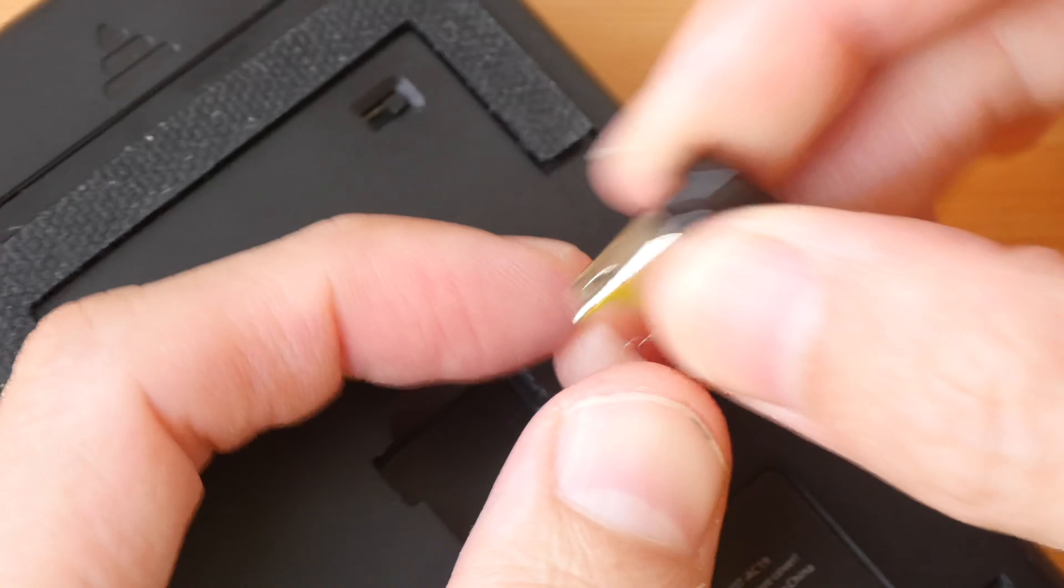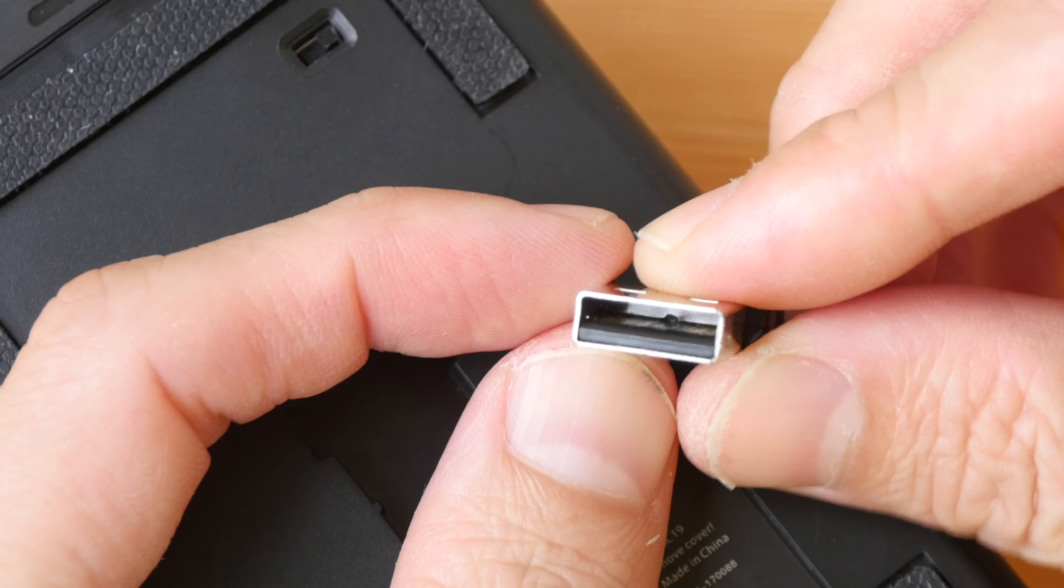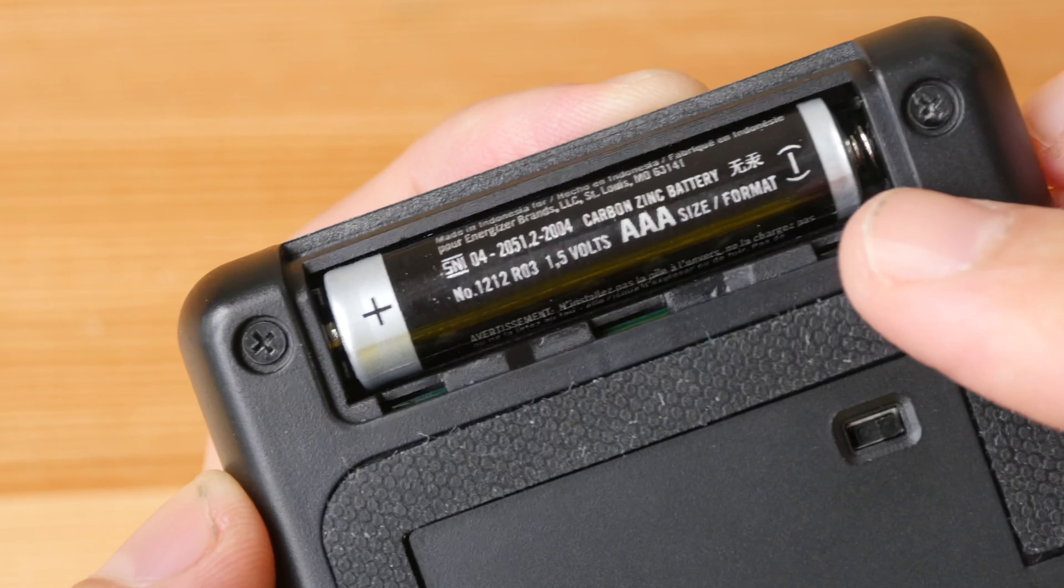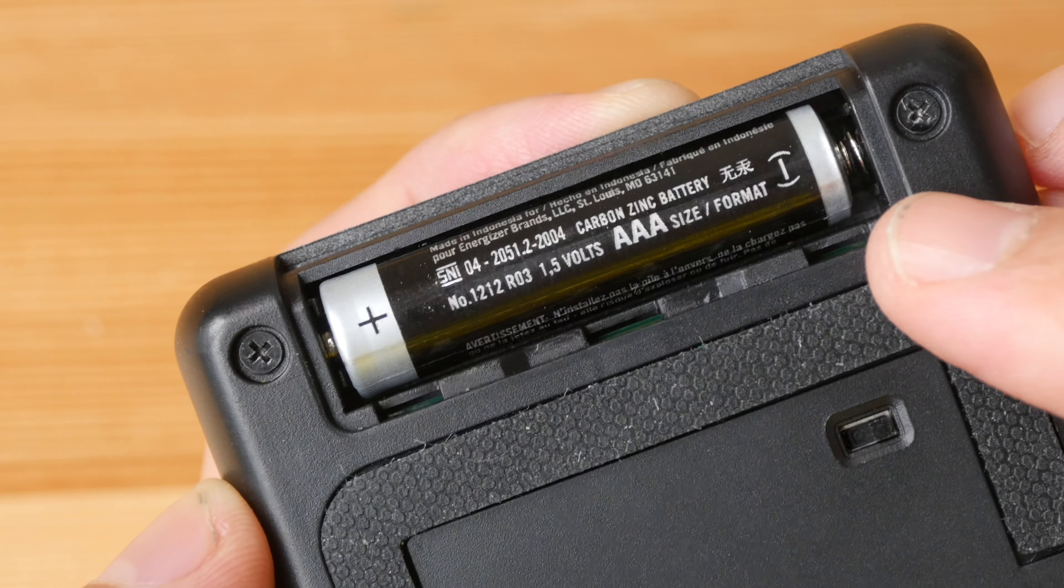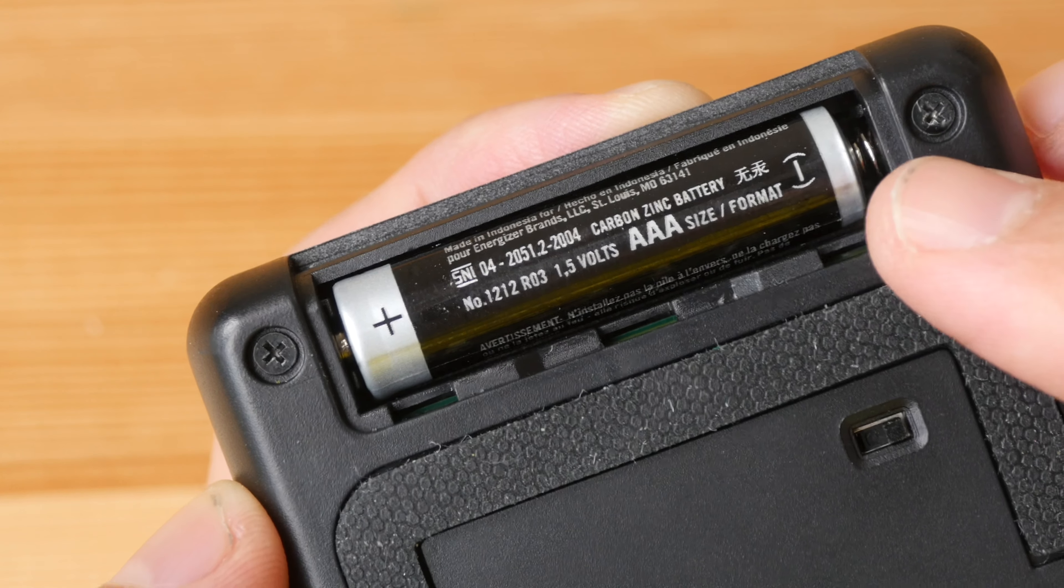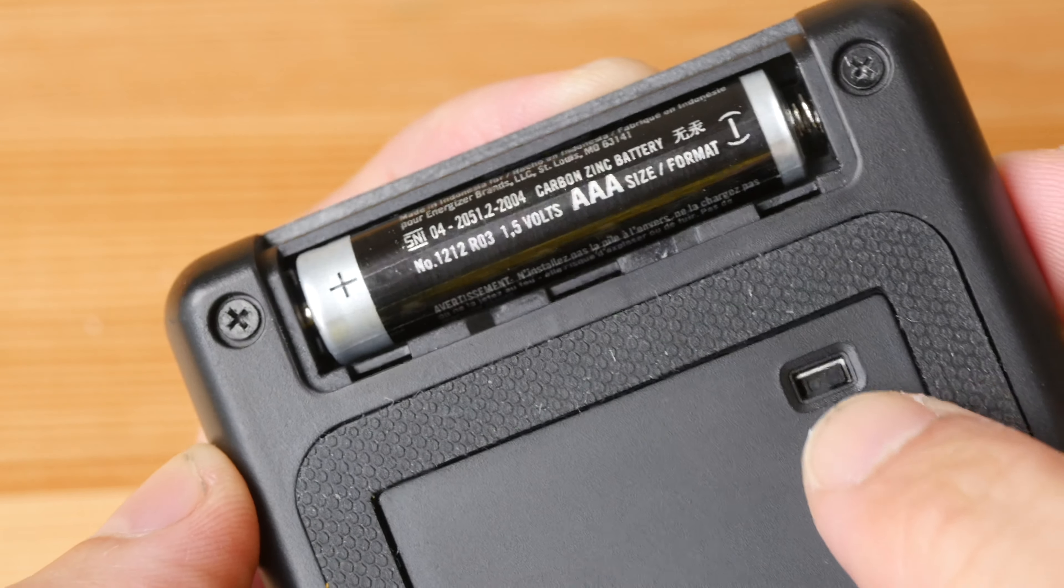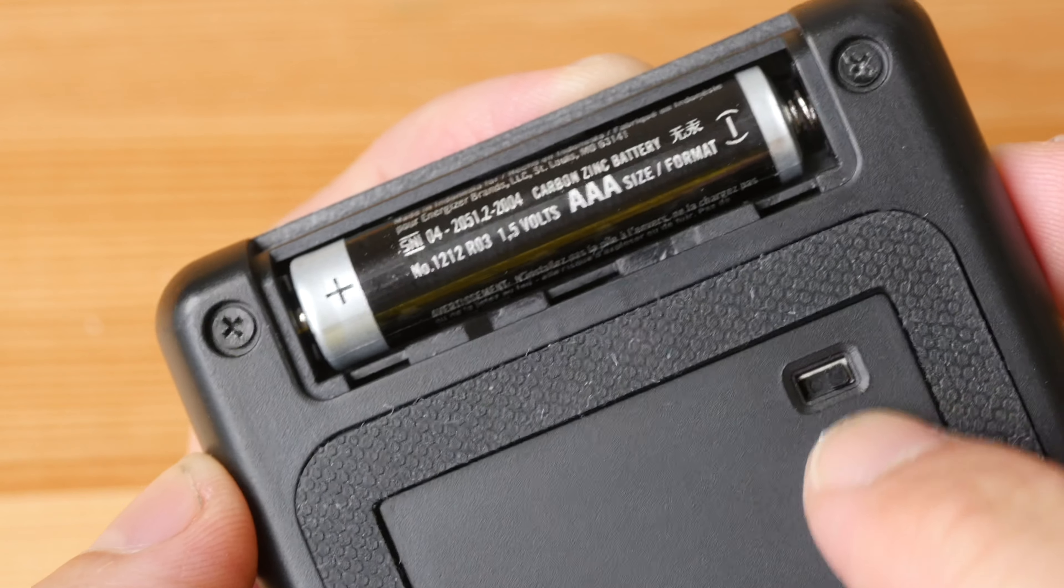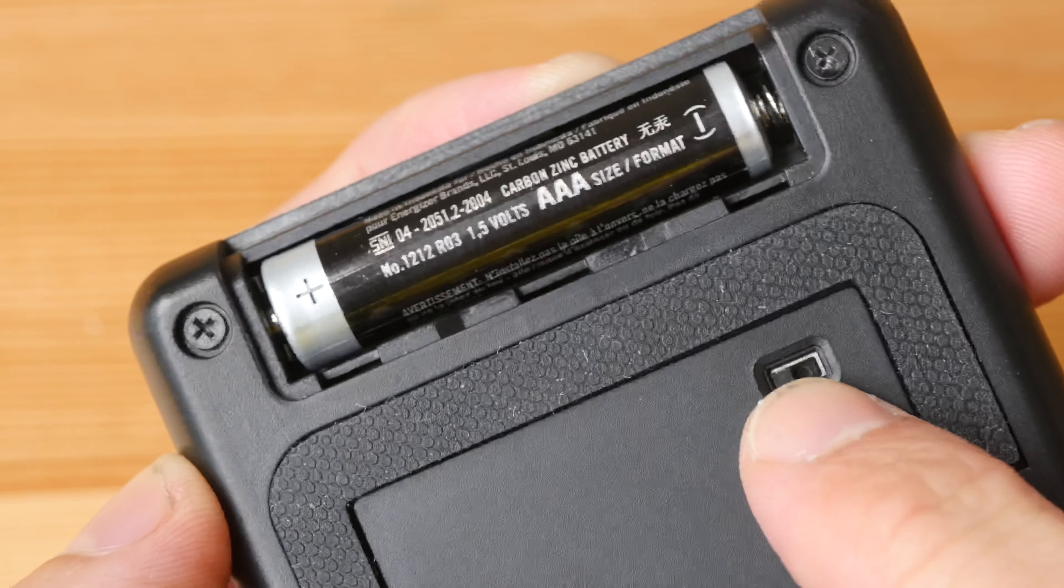This is USB Type A. Right at the top is where the battery will go. This uses a AAA battery which is not included by the way, and this is the power toggle so now it's on and now it's off.